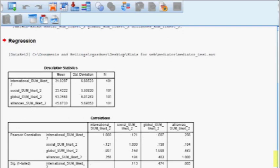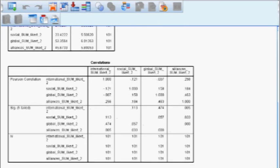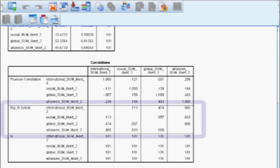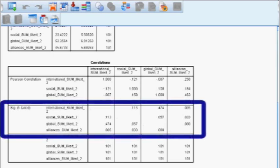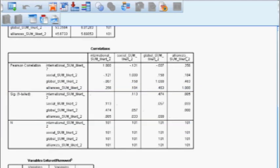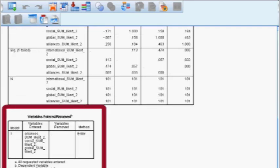The first box is descriptive statistics — it gives us the mean, standard deviation, and number of subjects for all variables. The next box is the correlations box, also called the intercorrelation matrix, showing correlations between all variables. Look at the significance row to see which correlations are significant. The variables entered/removed box tells us which variables are being used: alliances, social, and global as IVs, with international performance as the DV.